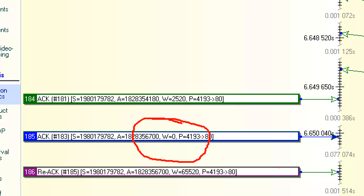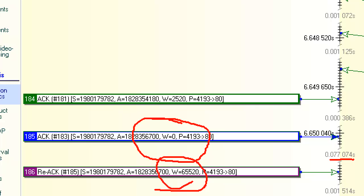And again, just using the analyzer, we see in the previous packet, the window was 2520, 2520 bytes. It received some data, obviously, and it set the window to zero. Now we'll see that about 77 milliseconds goes by here on the client side.